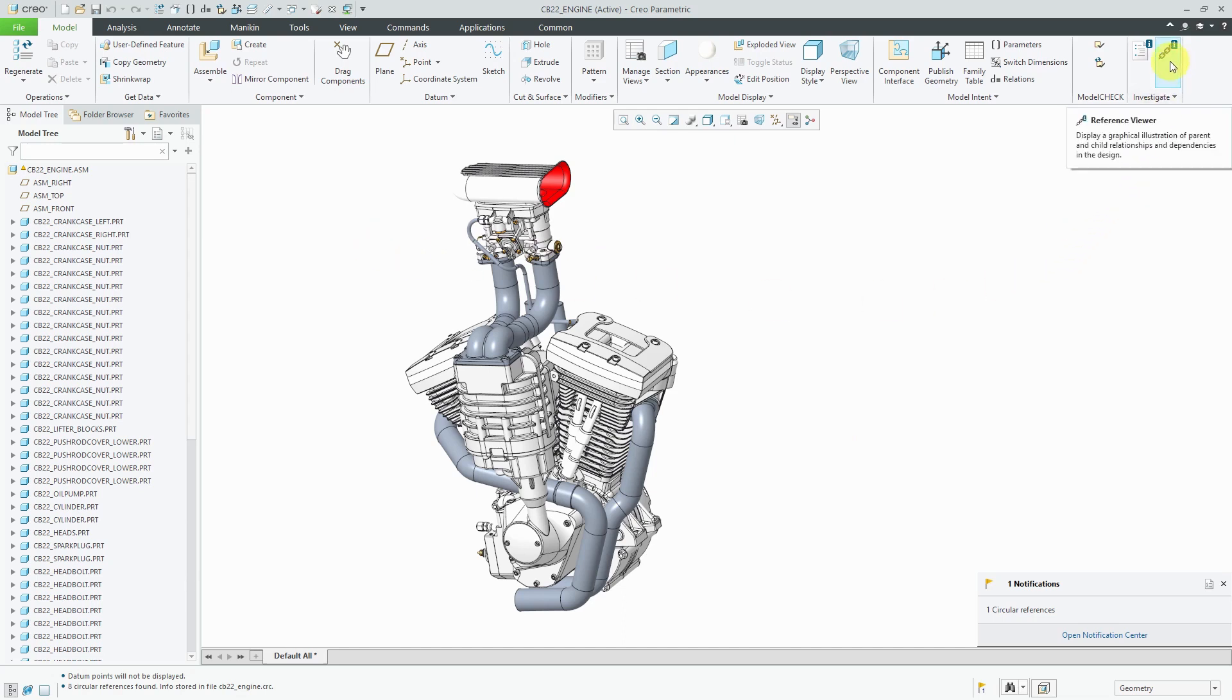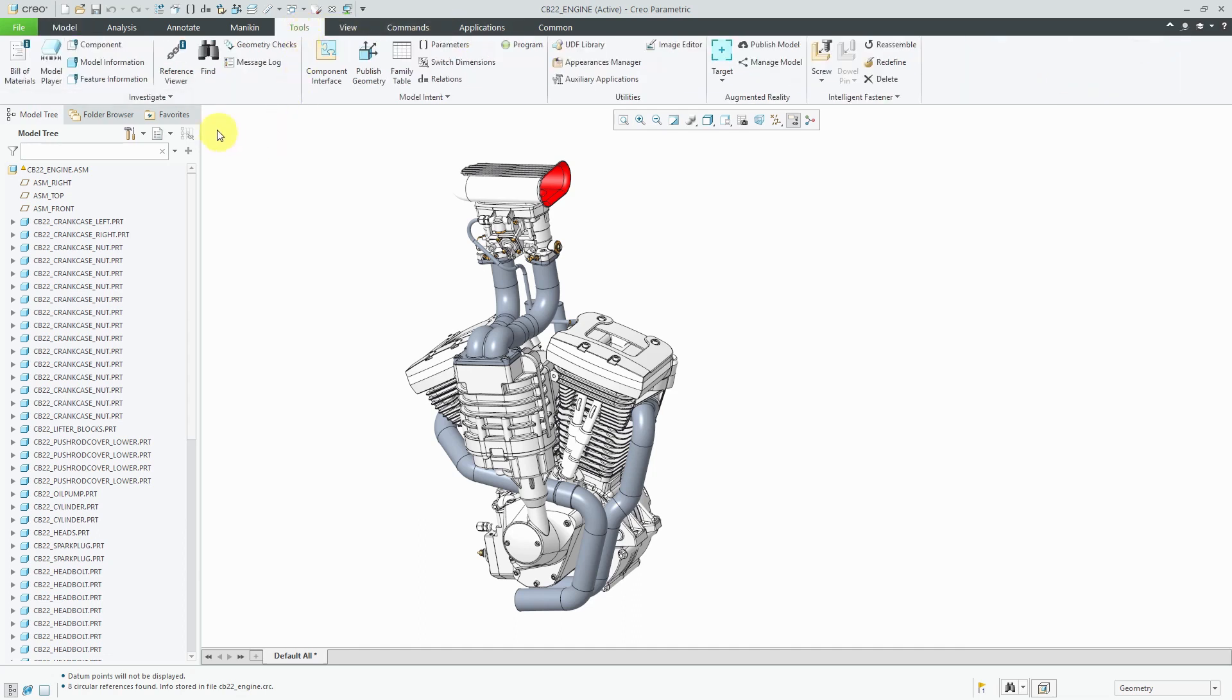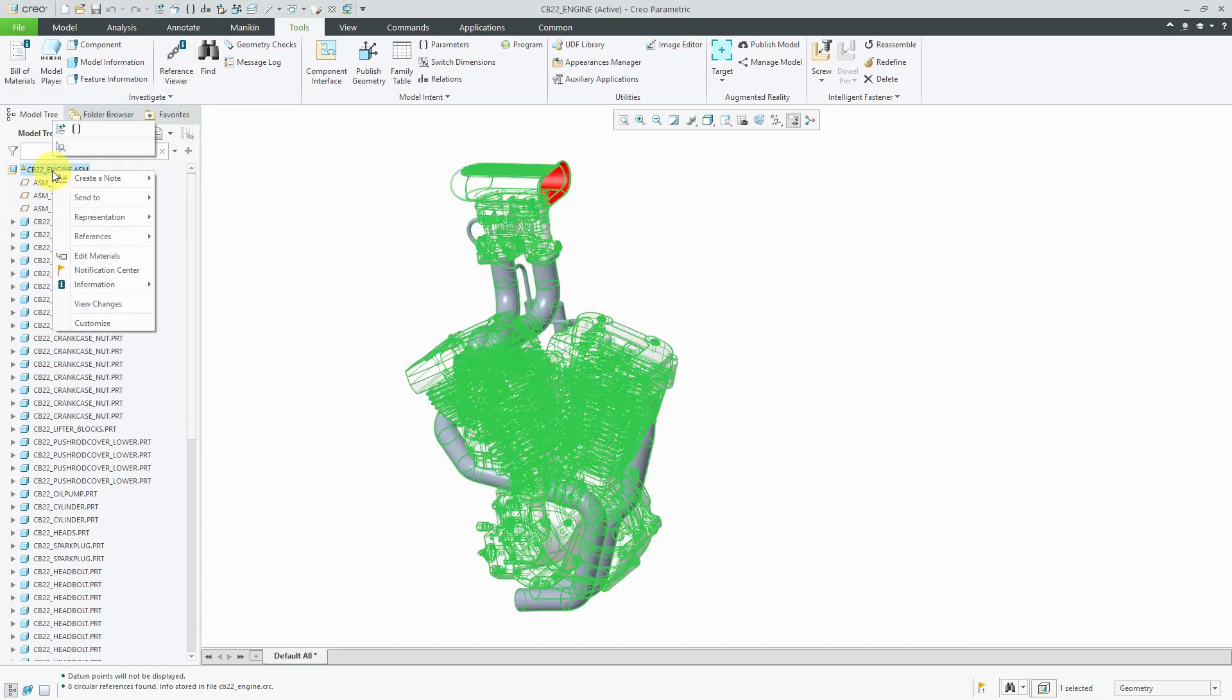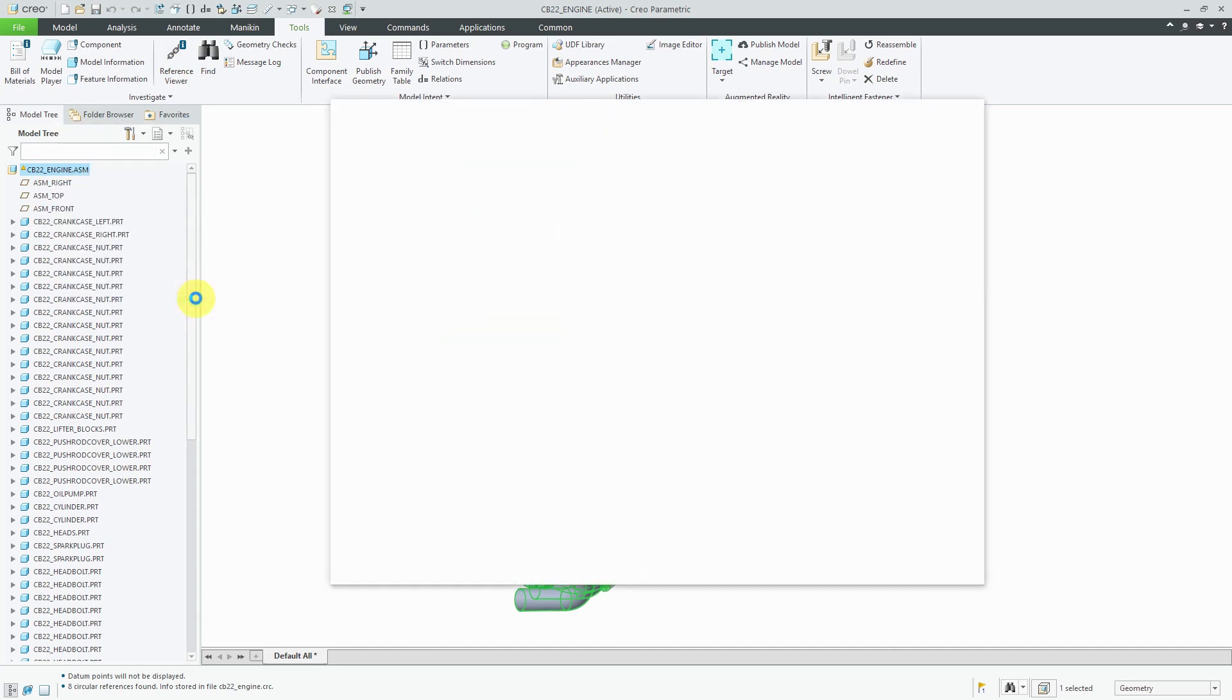To investigate the external references in this model, we can go to the reference viewer. You can access it from the model tab over on the side. It's also available on the tools tab. You can also right click components or the top node of the model tree and go to information reference viewer.